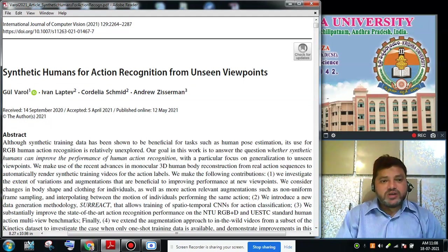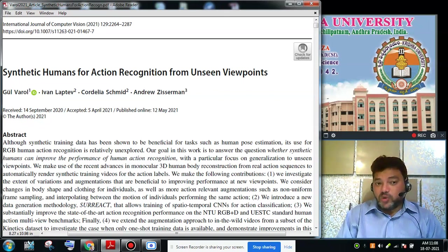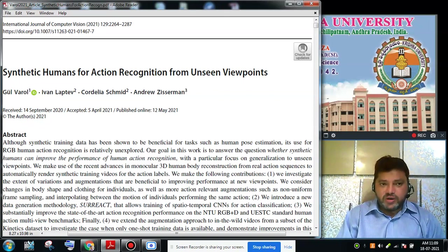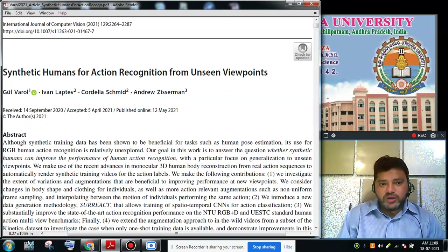The name of the article is 'Synthetic Humans for Action Recognition for Unseen Viewpoints.' So what is the meaning of this title? They are referring to synthetic humans — synthetic means it is an artificial thing, which is not natural. They are trying to design synthetic human videos where actions will be present and then recognized. Overall, this is a computer vision paper focusing on video recognition.